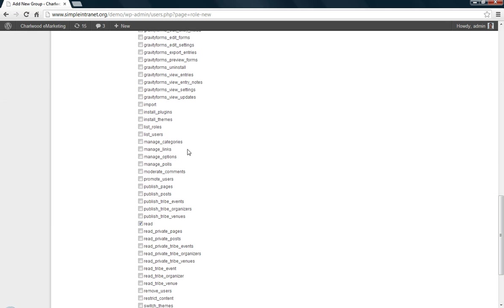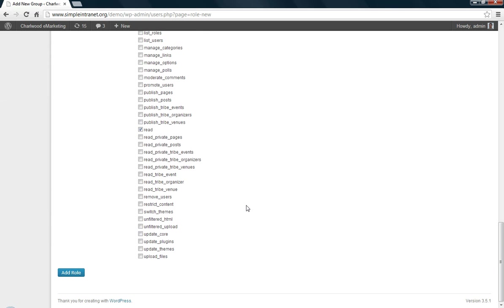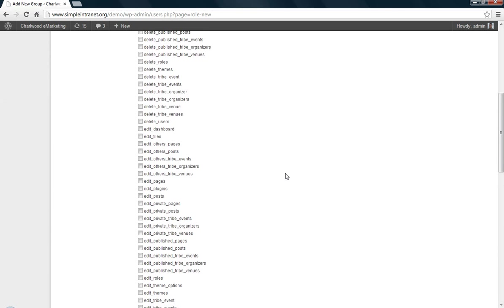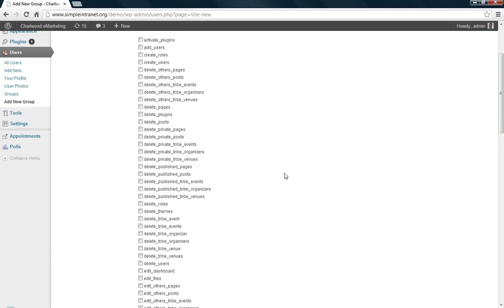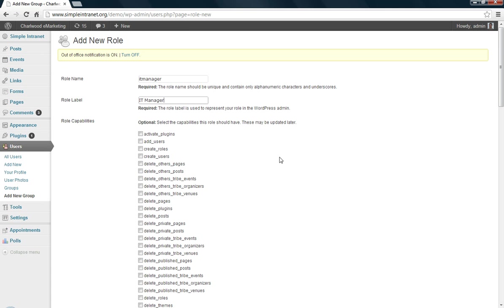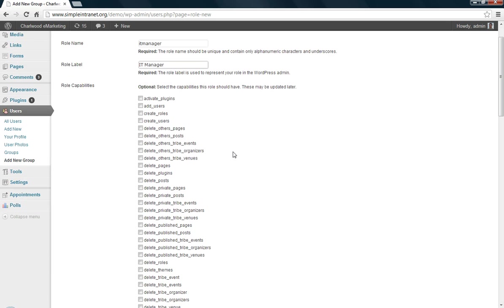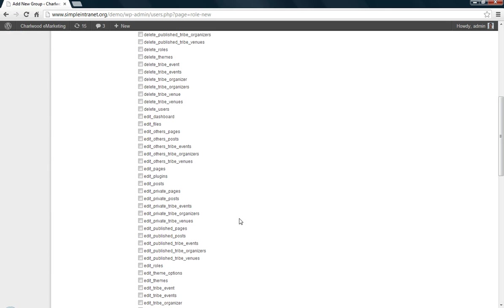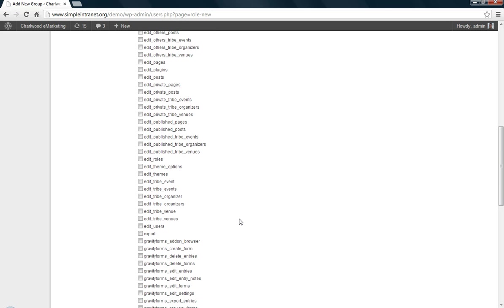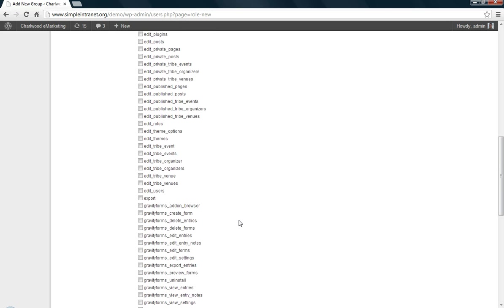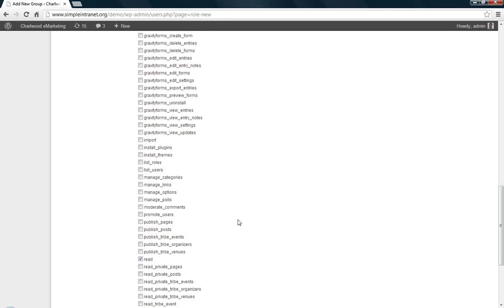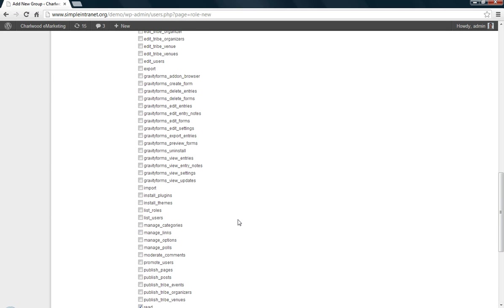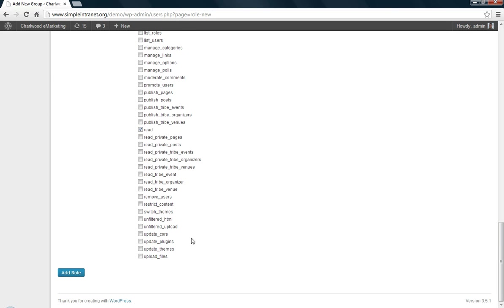And then you just give this IT manager capabilities. And there's whole tons of them. But the only one that's checked is read. So it's like a subscriber can only read, but they can't edit or delete or do anything. So be careful with this one. You want to limit the capabilities. You don't want to have the average person be able to activate plugins, or delete posts or themes. You might want them to be able to add posts, or upload files, but not delete.